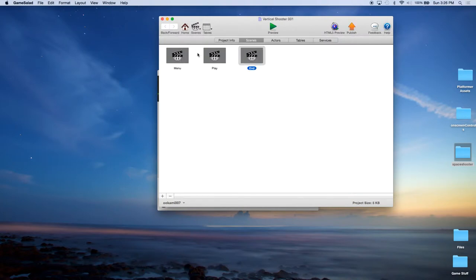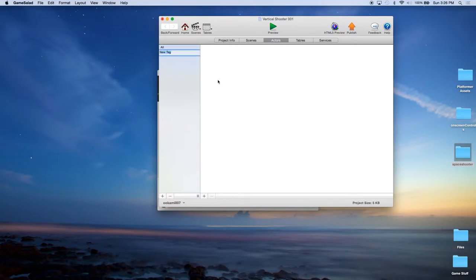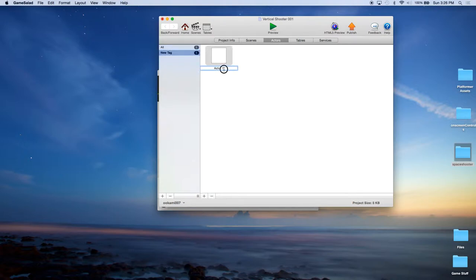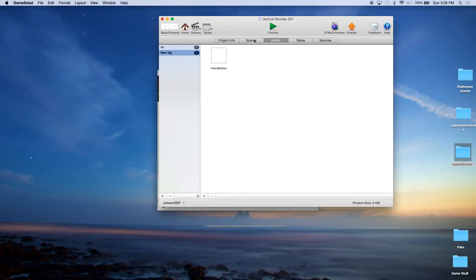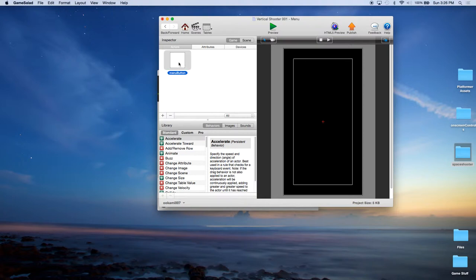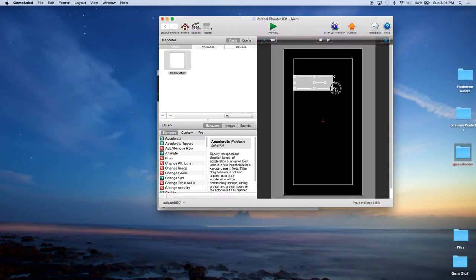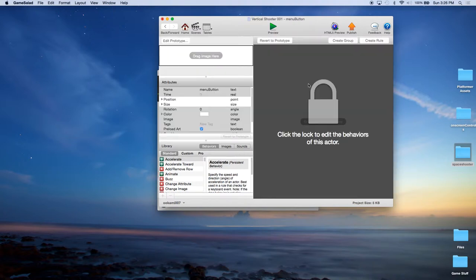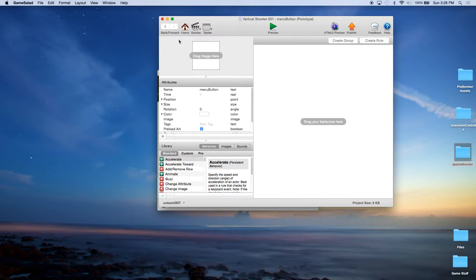And now we're going to go into actors. We're going to create a new actor. And that's the wrong place to click. This is actually for tags. So I'm going to click over here and create a new actor called menu button. Let's go over to our menu scene. And this will be the first scene that the player sees. So what we do is we're going to go into menu. We're going to drag it over here. This menu button. And we're going to expand it so that it fits in this inner box. Now let's double click on it. And we're going to click on edit prototype.